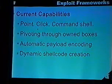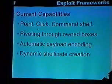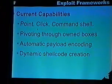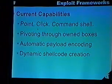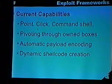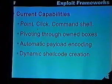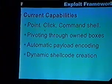Current capabilities — pretty much all the exploit frameworks have gotten it down to point, click, and root. We can also do things like pivoting through owned boxes, automatic payload encoding to avoid bad characters, and both current systems have dynamic shellcode generation. Core Impact uses inline-egg, a Python-based system, and Canvas uses Mosdef — also Python-based — that allows you to write payloads and dynamically compile them to assembly.